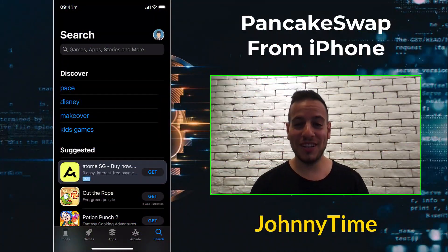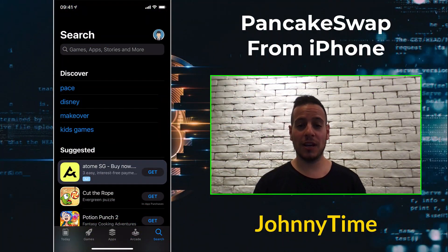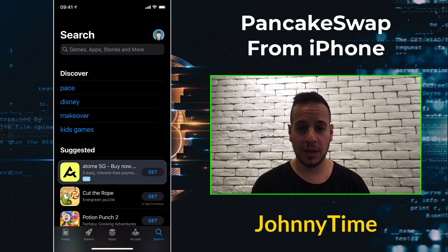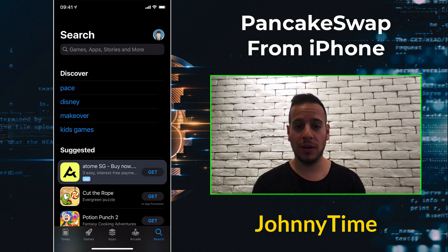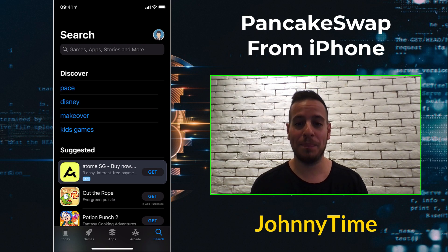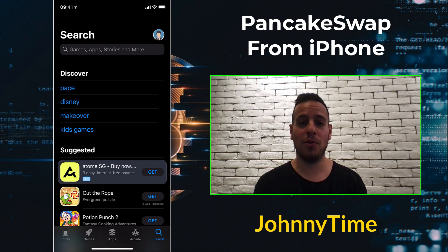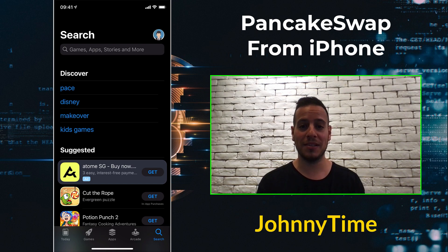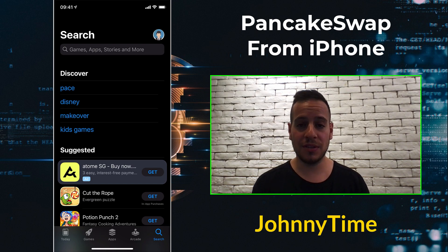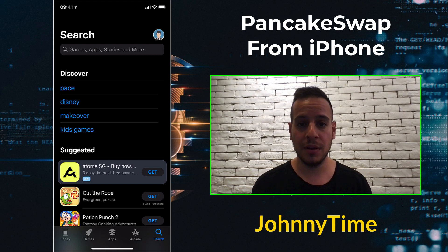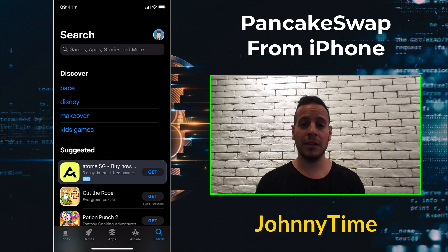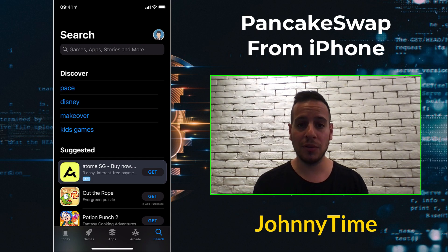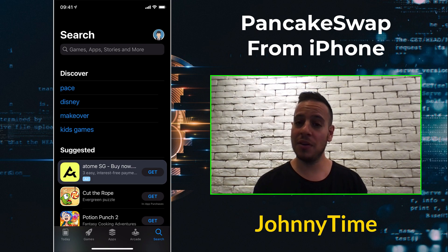Hello guys, it's Jonny time again and welcome to another DeFi tutorial. Today we are going to learn how you can easily use PancakeSwap on your mobile phone using MetaMask browser, specifically on iPhone. I will make another tutorial for Android phones, but for now I will do an iPhone.